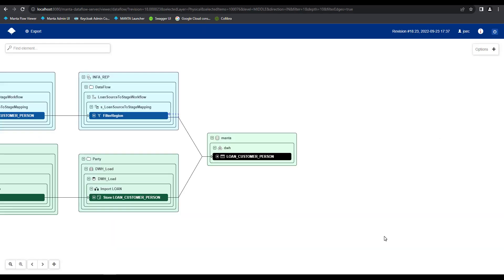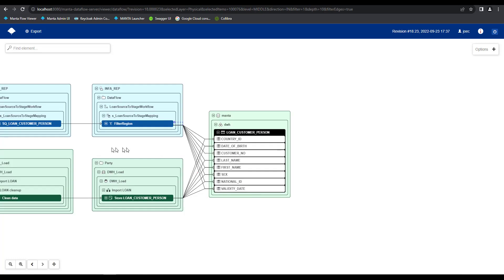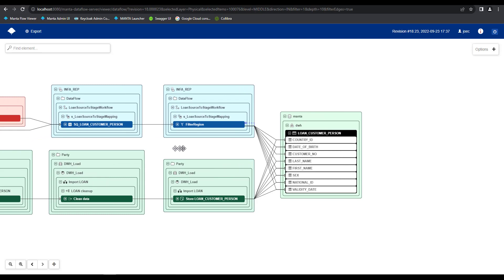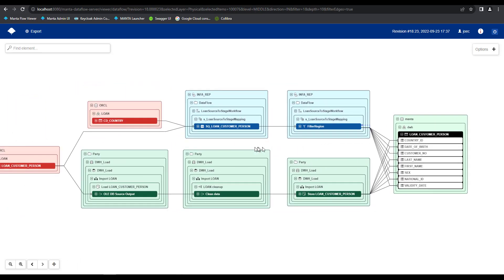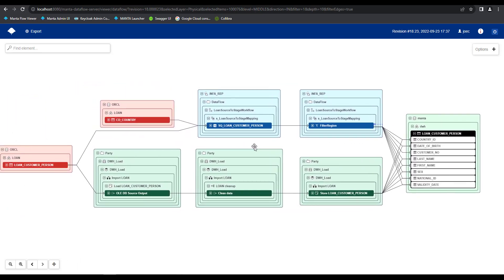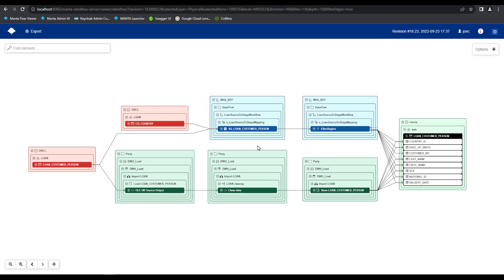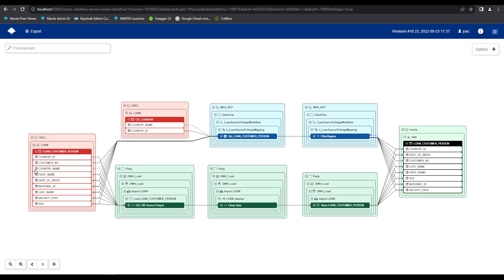Once in the diagram, we can see the loan customer person table centered on our screen. Let's click this little plus icon to expose all the different columns within it. Then we'll zoom out a touch and pan over to the left hand side to see all the different sources this data set is coming from. Within this view, we can see that there's two oracle tables that the information is being sourced from. My CD underscore country table, as well as my loan customer person table.